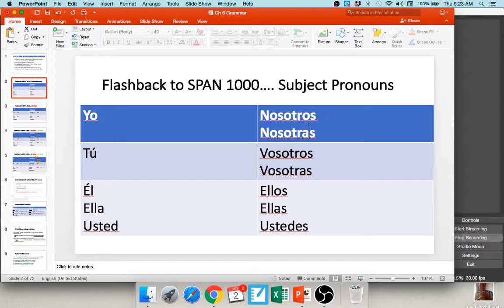Take note: nosotros, vosotros, and ellos are all masculine plural, and nosotras, vosotras, and ellas are all feminine plural.